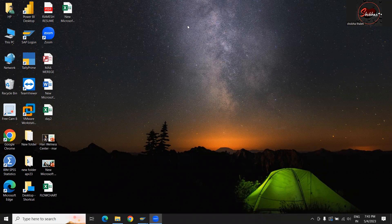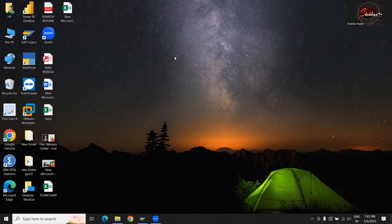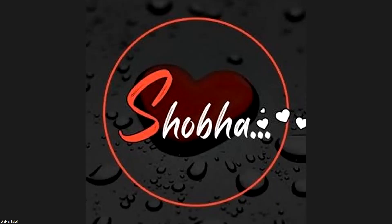Is my voice audible to all? Yes ma'am. Okay, let me show you a few assignments and PowerPoint presentations, and also one project. By end of the session, you should be able to do this. If I explain the contents now, you won't be able to understand all of them — so that's fine.